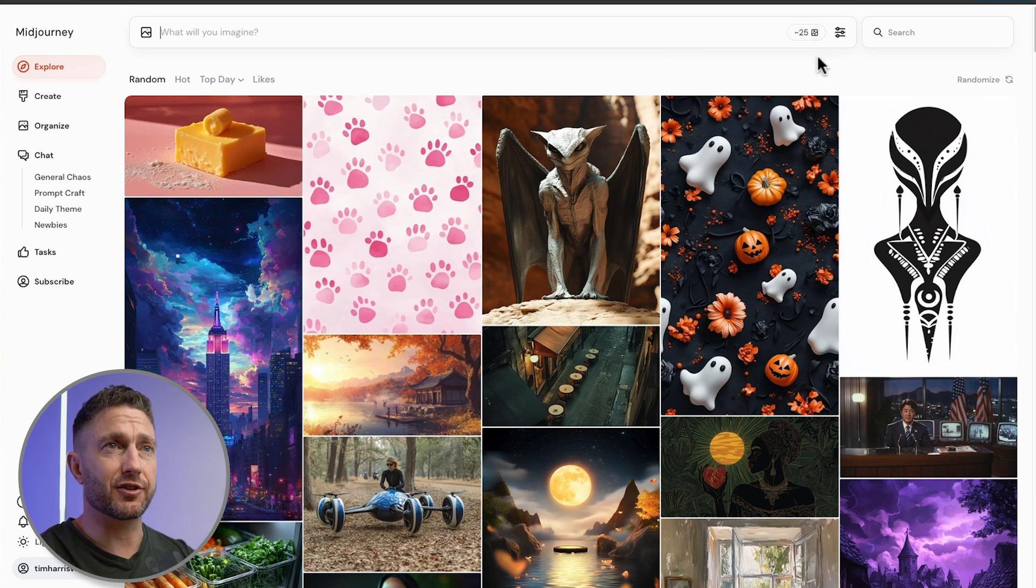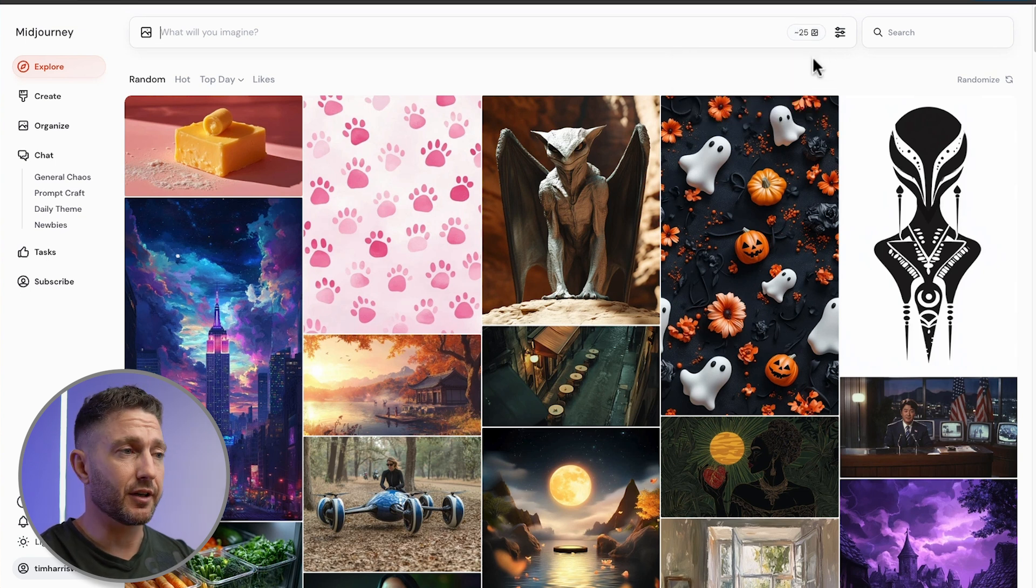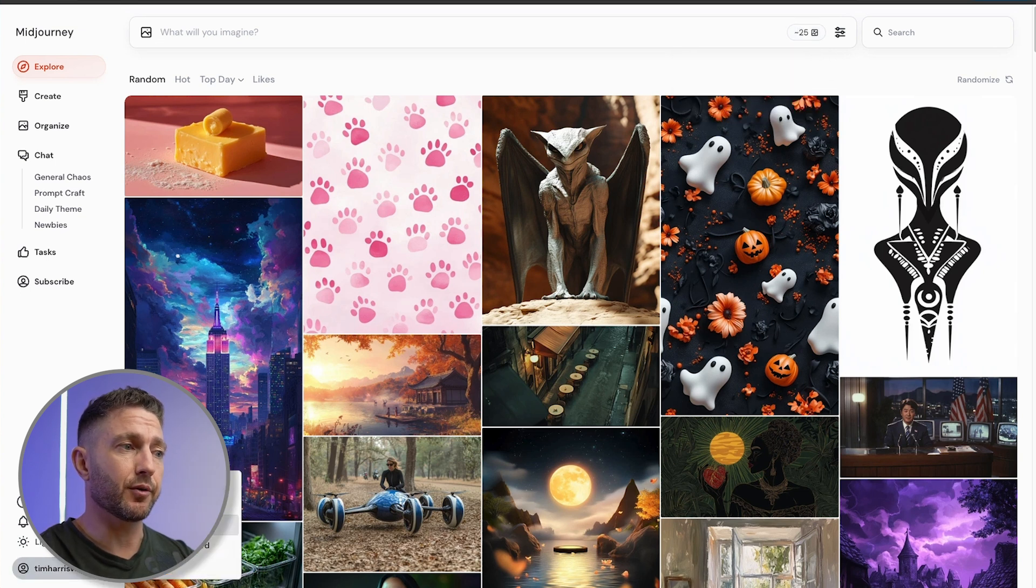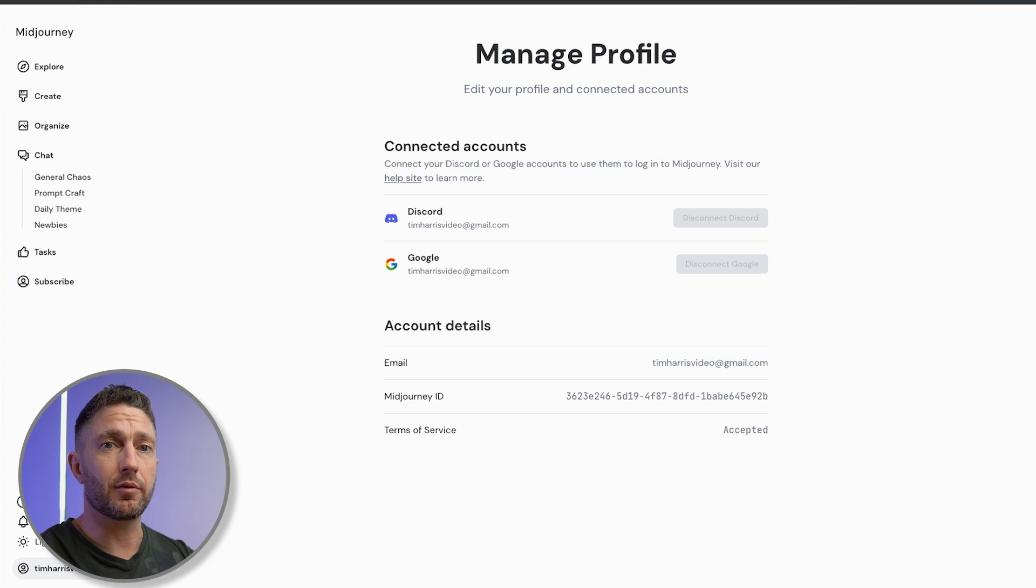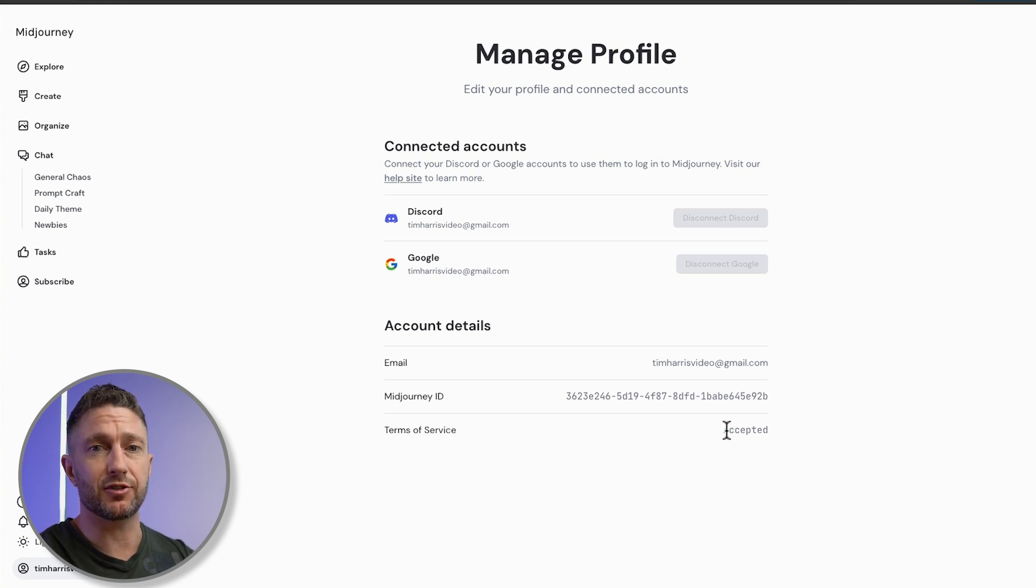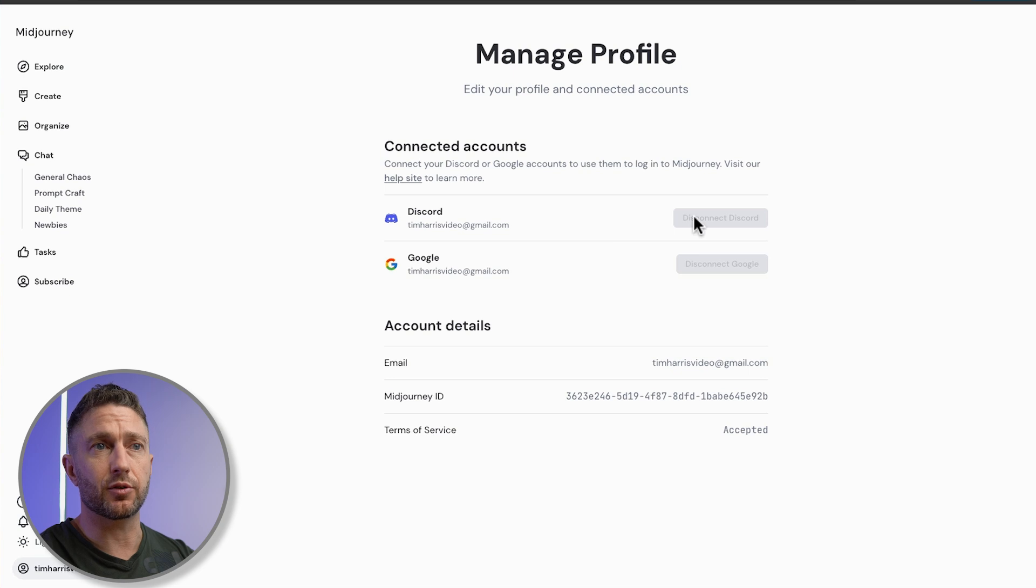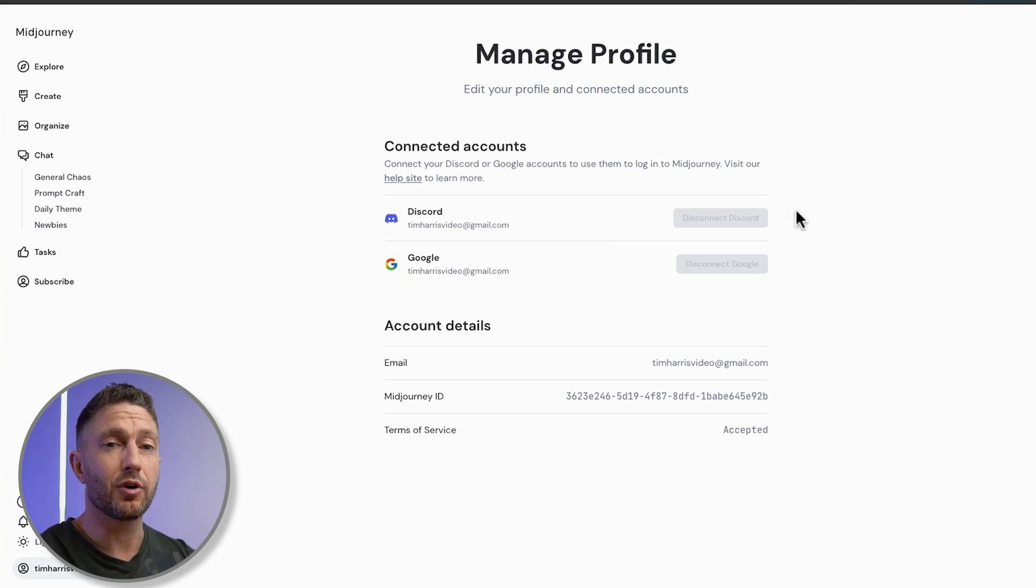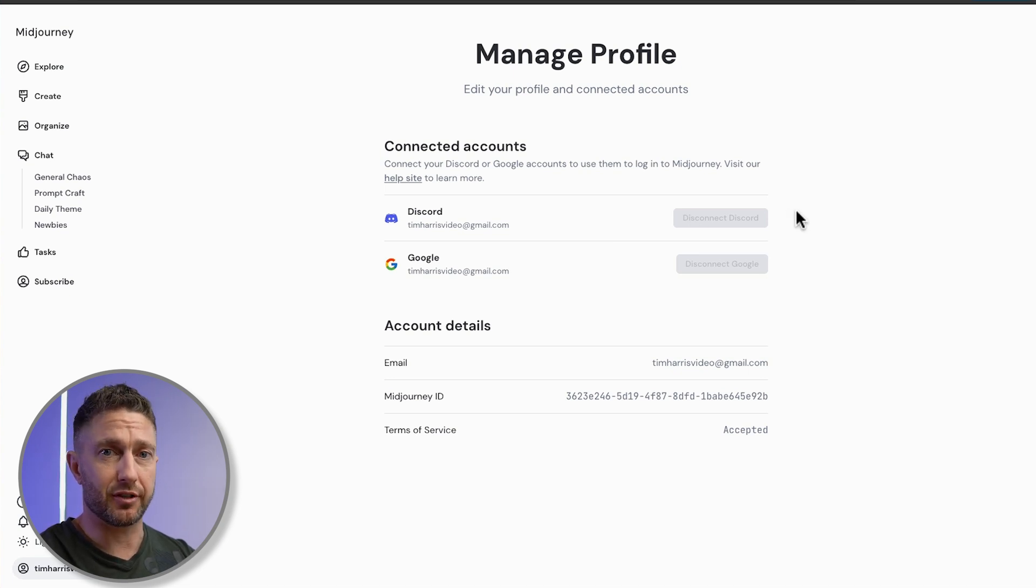If when you come to the screen you don't see the free credits showing, what you need to do is come down to manage profile. Maybe you haven't either accepted the terms of service, so you'd need to do that, or connected your Discord, which you should already have from before when you previously signed up with Midjourney.